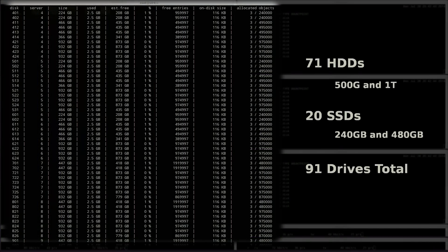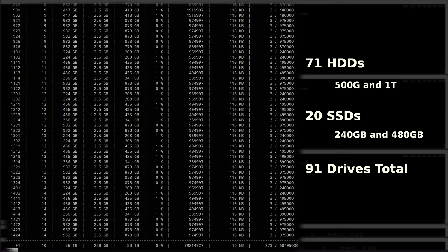This cluster is equipped with 71 hard drives and 20 SSDs for a total of 91 drives.